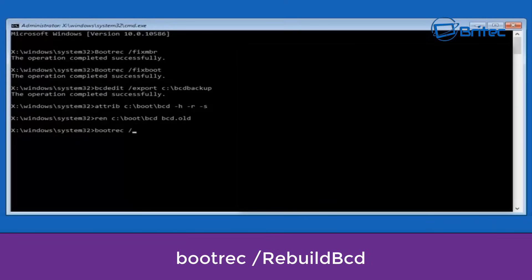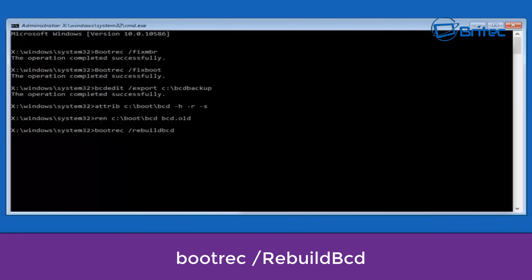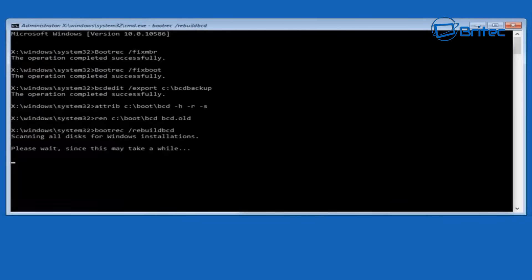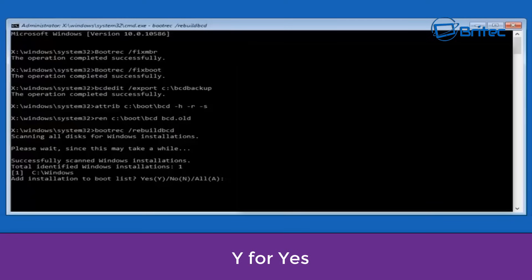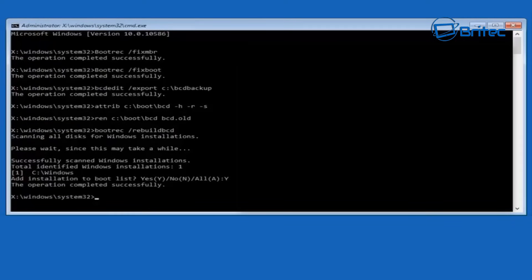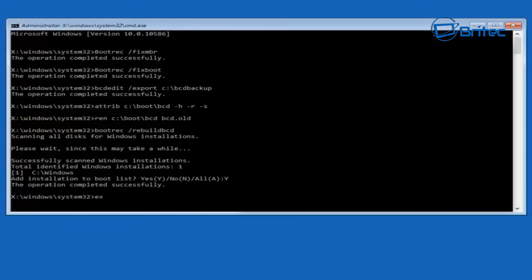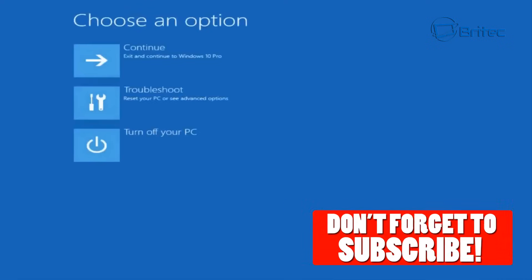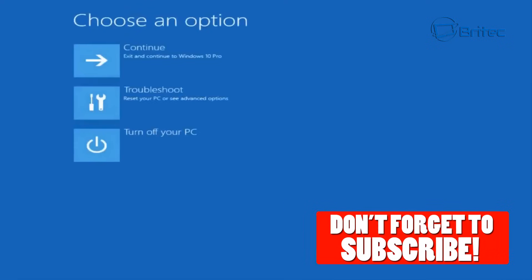Now we can type out bootrec space forward slash rebuild BCD. Now that should now fix and resolve your error code. Now all you need to do is type Y for yes and push enter. And then you can type exit to come out of command prompt or you can just close it down.